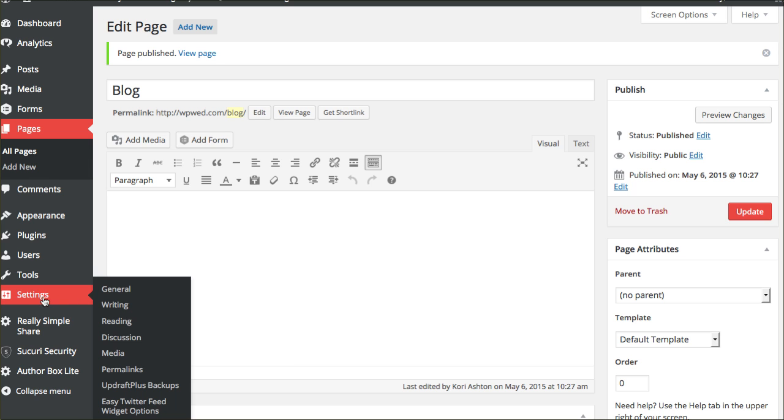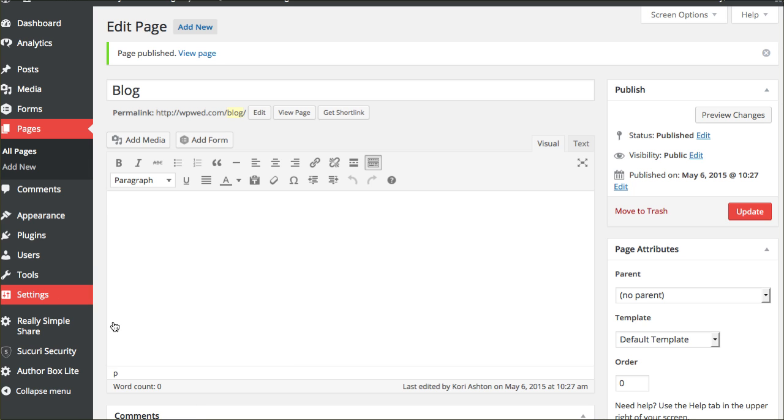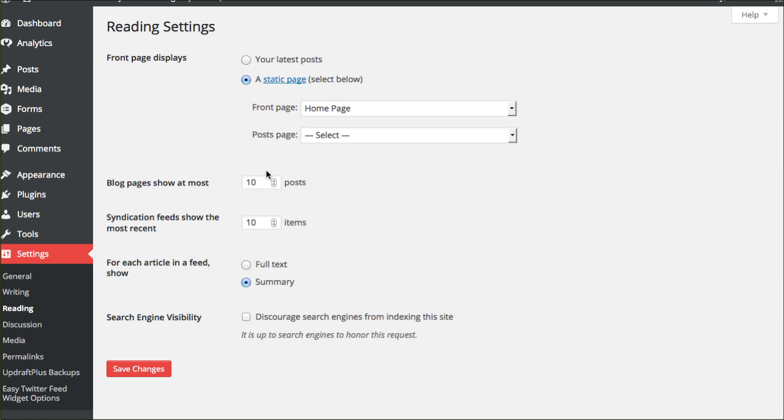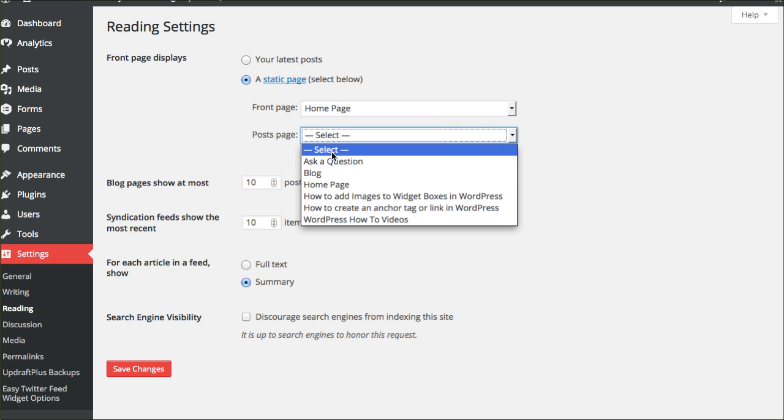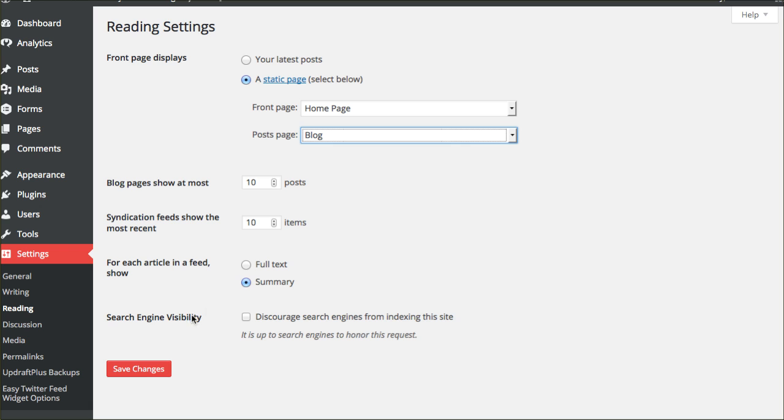You still have to go into settings, go back to reading, and see this? It says post page. Now because I've already made that page, I can choose blog and click save.